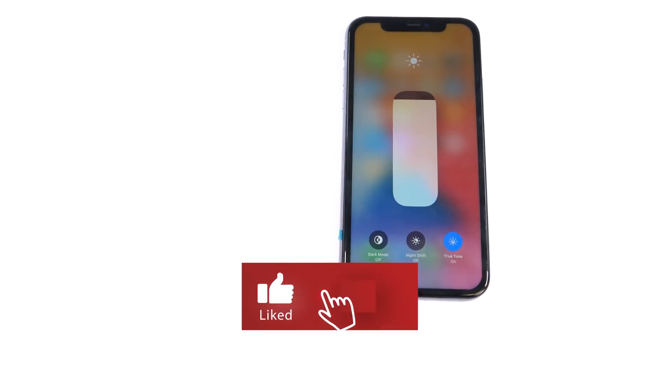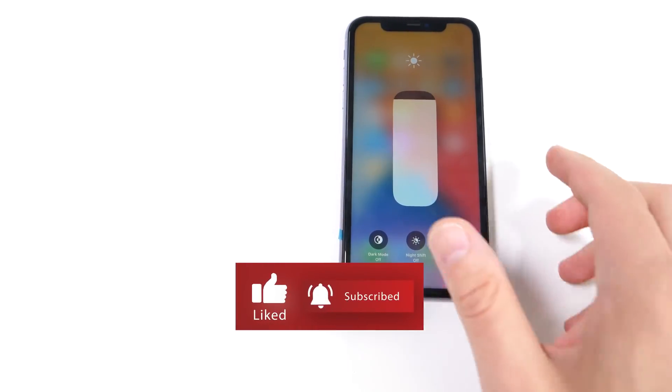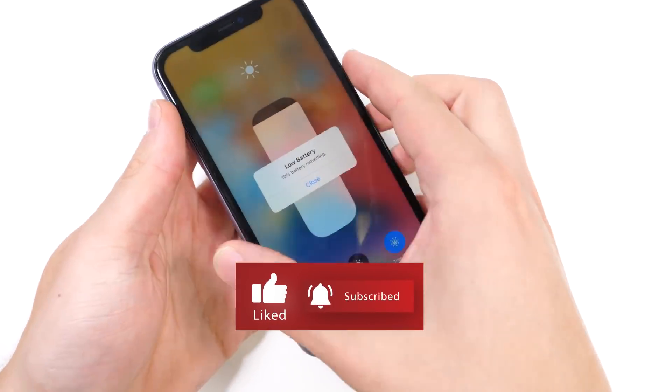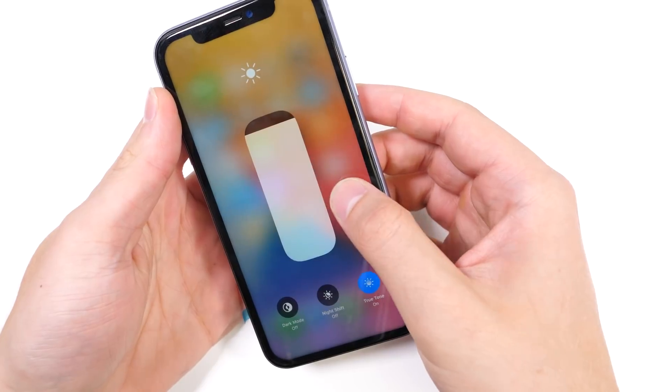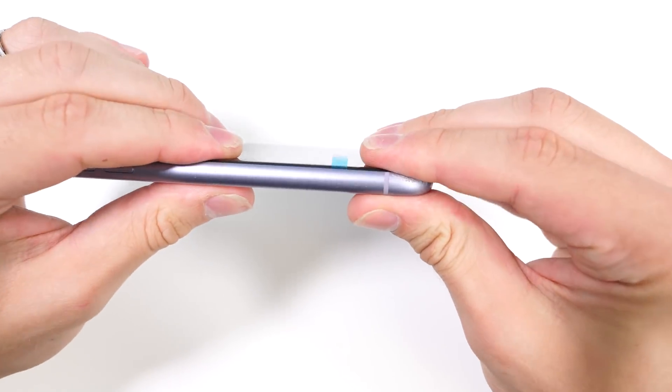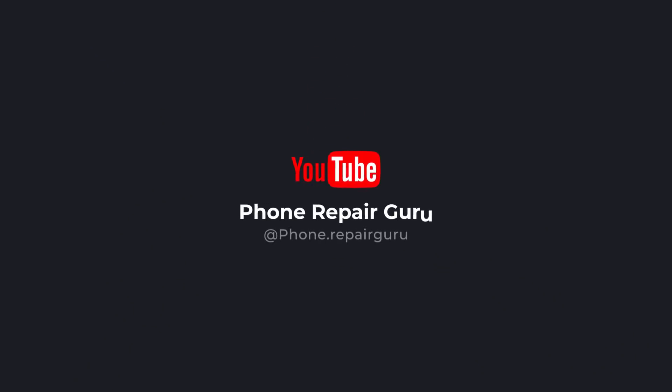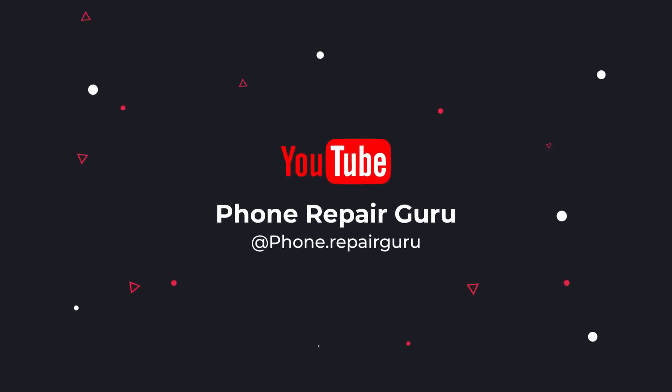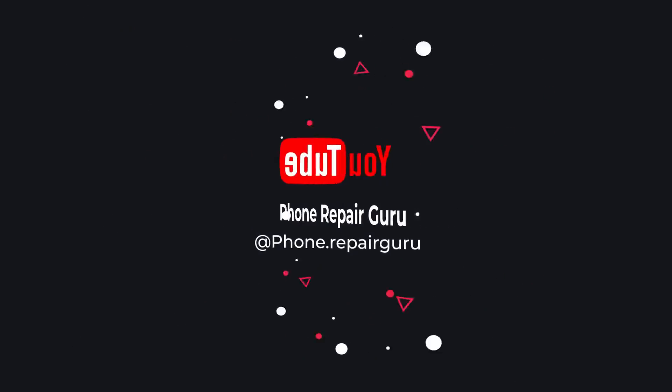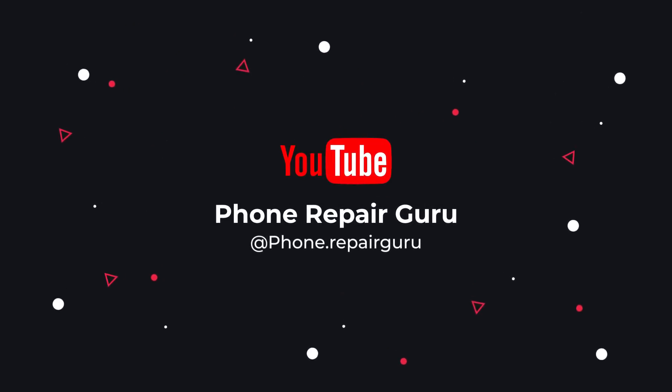Thank you guys so much for watching and as always, be sure to get that crunch. I'll see you next time.